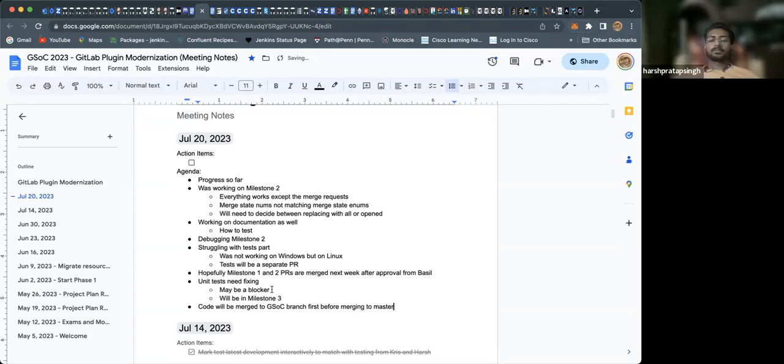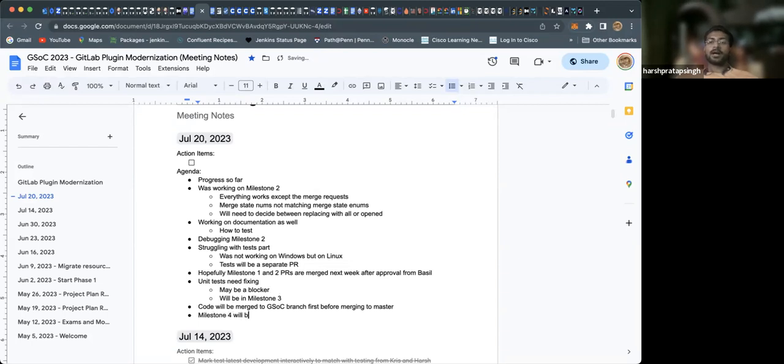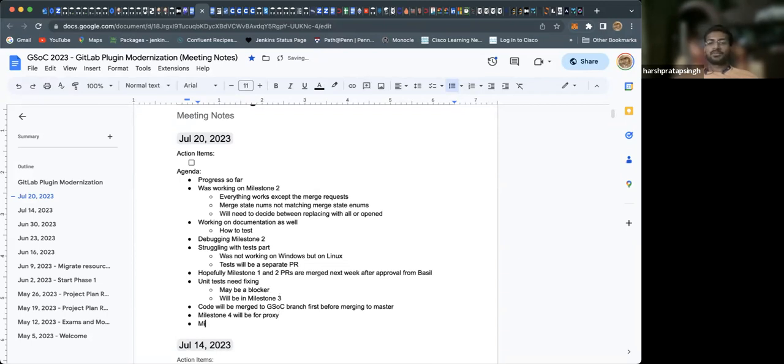Milestone four will be for the proxy, and milestone five will be all about the documentation changes. There's a documentation PR by Mark and a PR will be made by Chris and by me. We'll have a lot of documentation to add at the last part of the modernization project.